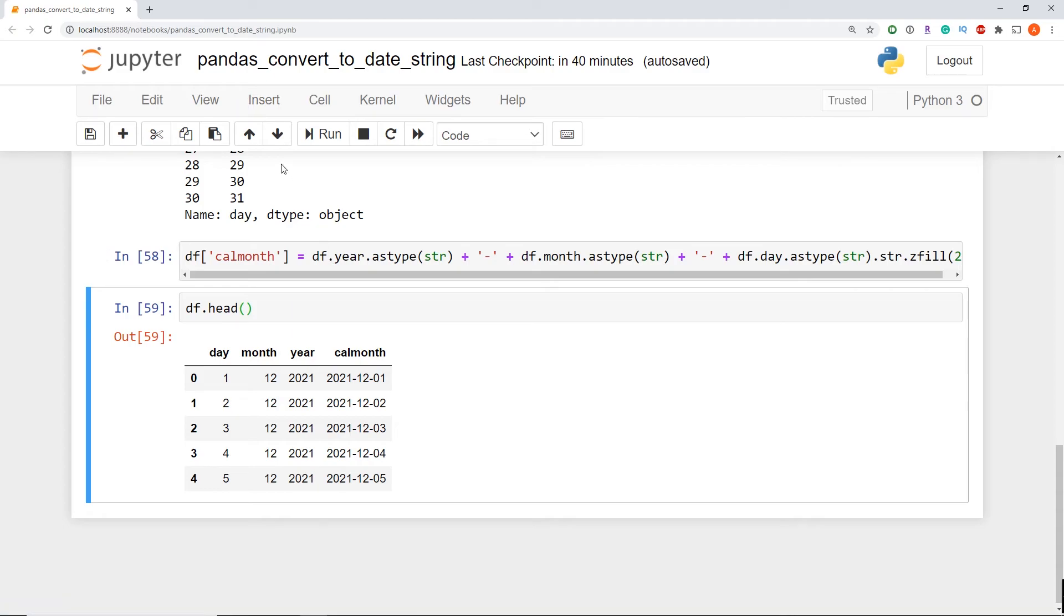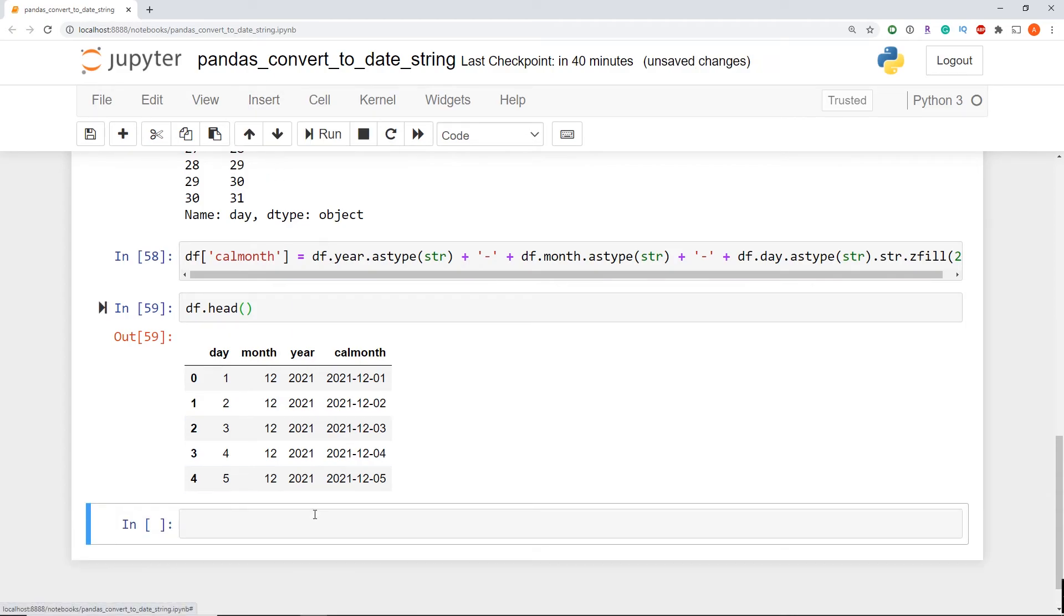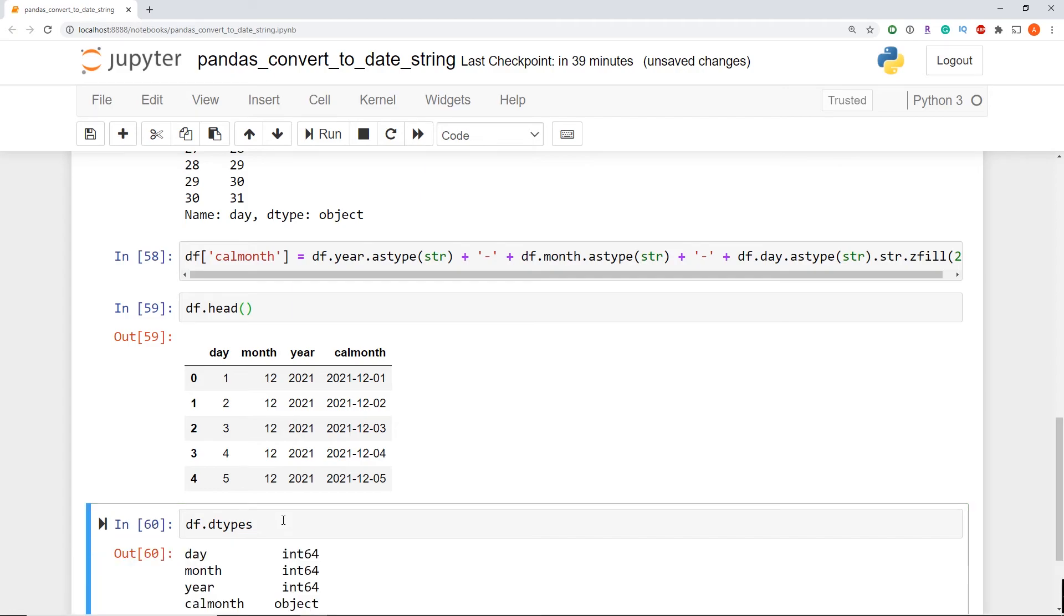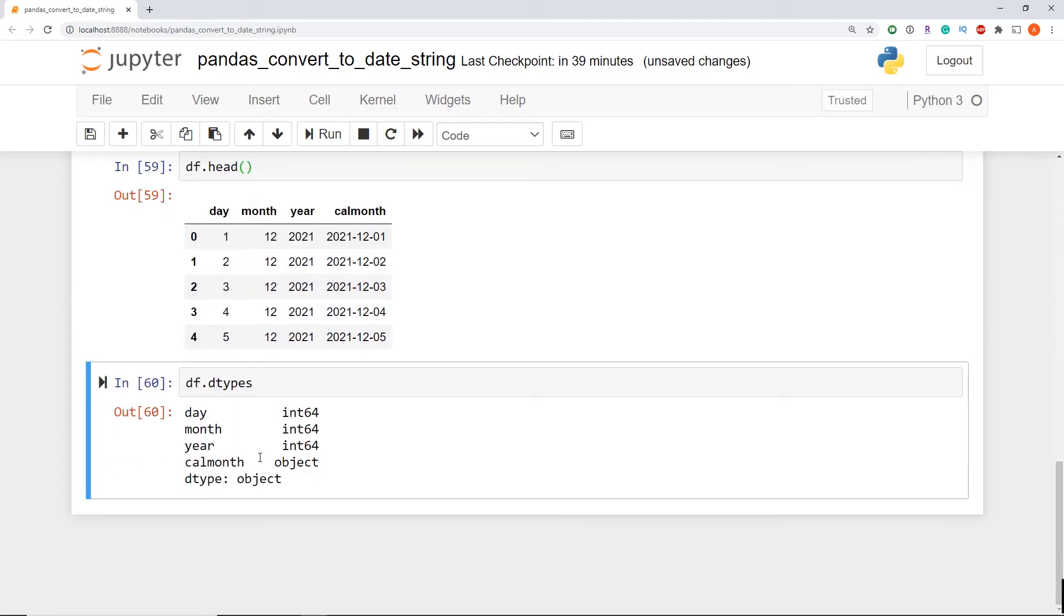Now if you don't believe that this is a string, we're just going to check that out to make sure I'm not lying to you. So then we're going to run df dot d types and hit enter. And as you see, that's an object, which is a string in pandas.